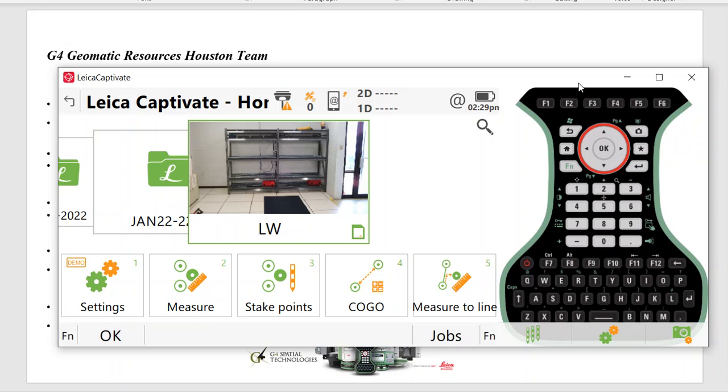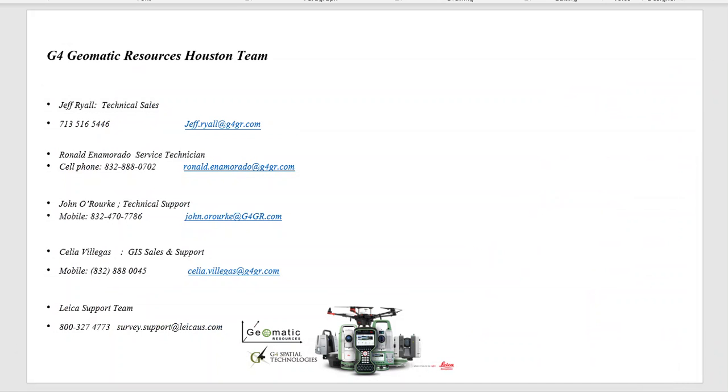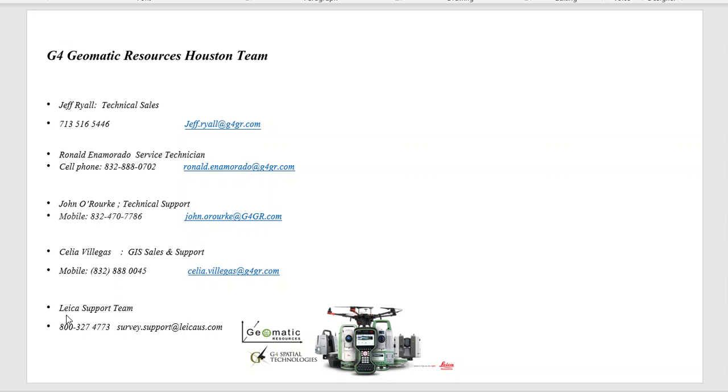So those are some quick settings to set it up. There's another video that goes a little bit more detail, but hopefully that's helpful and beneficial. Once again, if you have any questions, just feel free to reach out to either myself or John for technical support, and for service, Ronald and Celia that runs the G4 Geomatics office in Houston. And here's the Leica support team as well. Another resource, here's the support number, the 1-800 and email, just another resource that you can lean on. Well, hope you found that beneficial and helpful. Once again, if you have any questions, just feel free to let us know. Thanks for listening.